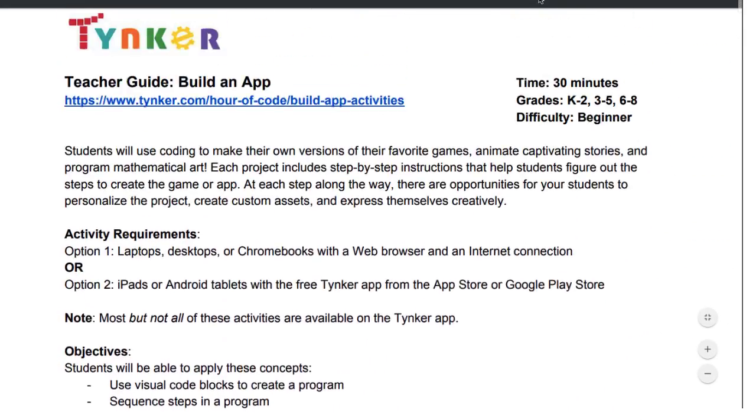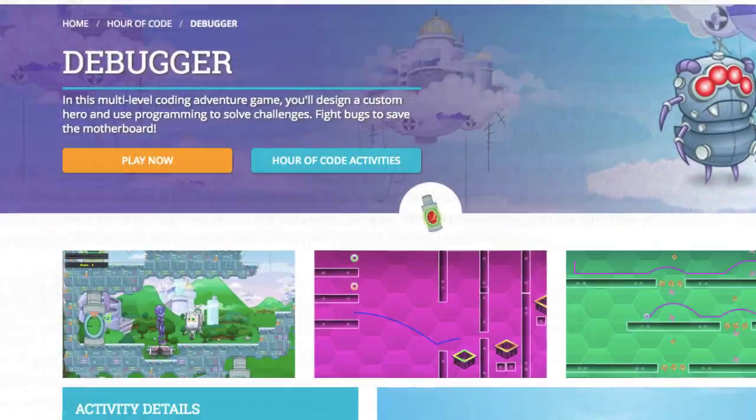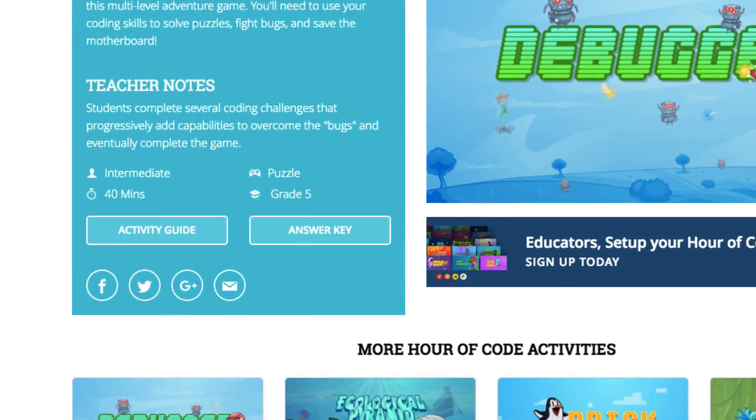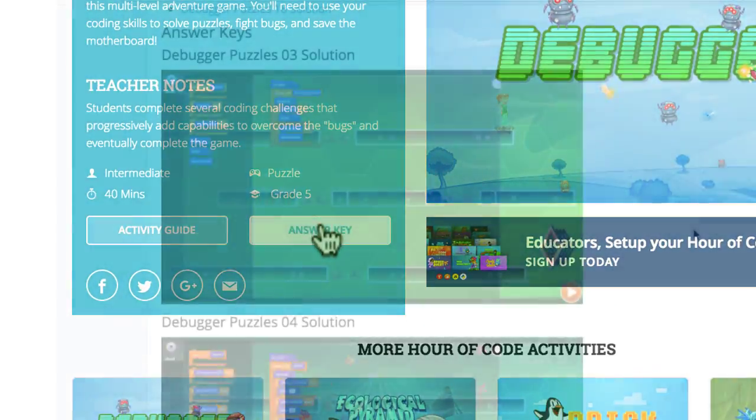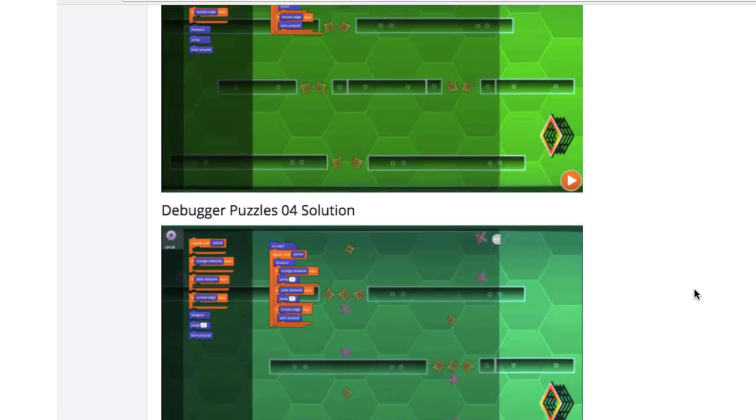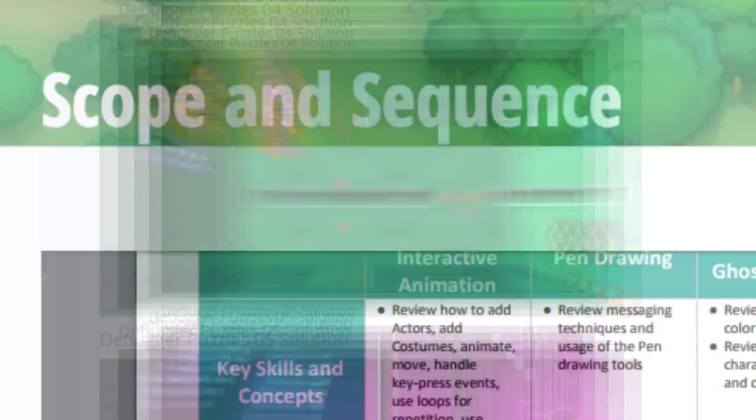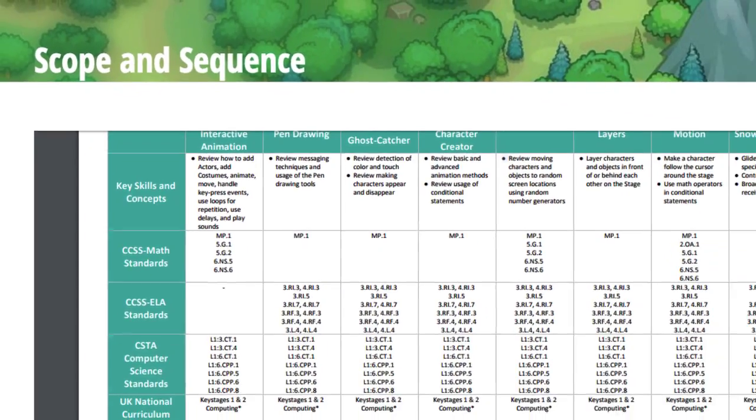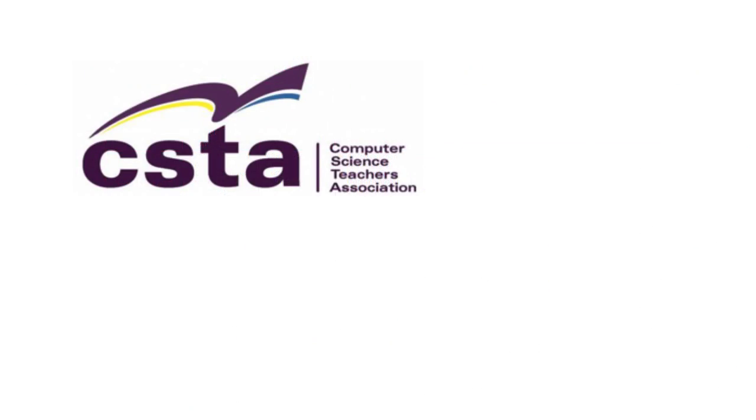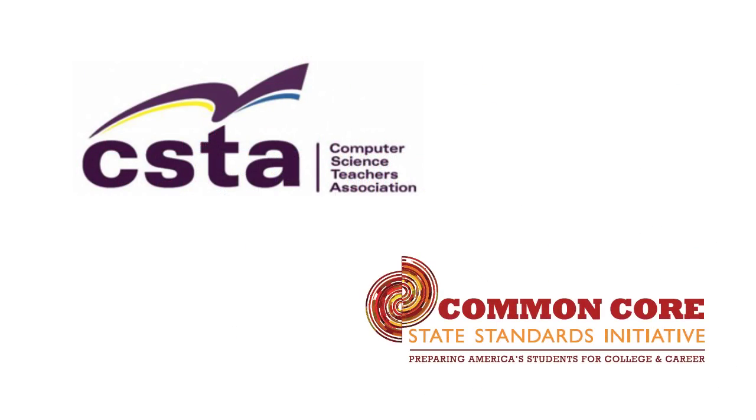view answer keys so teachers can help guide their students, connect to popular standards for thorough implementation,